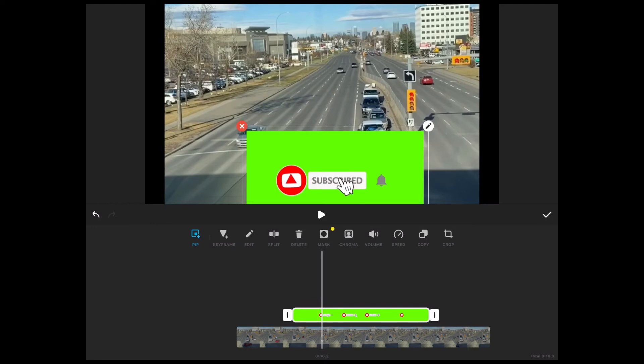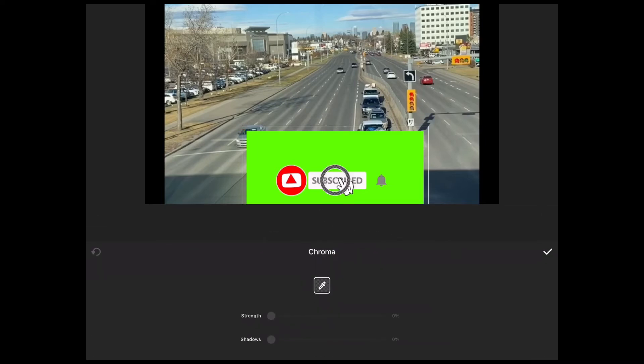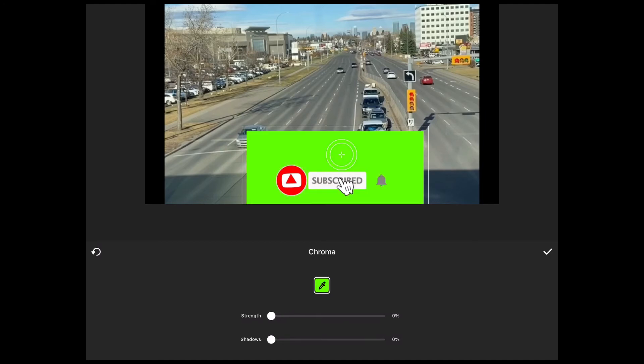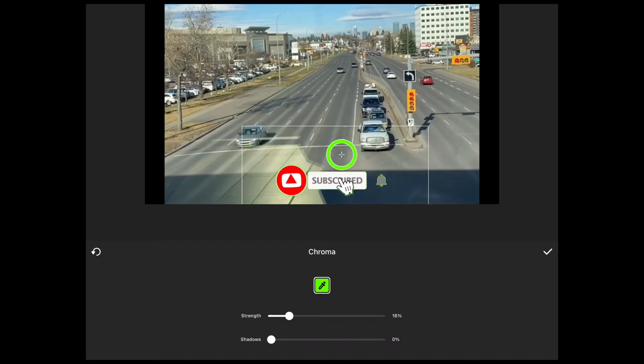Now inside picture in picture you'll see a couple of new options. Chroma and mask. Tap on chroma. Move the ring to cover the green color and it will disappear. Notice that you've got sliders down below to adjust the intensity of your green screen effect.